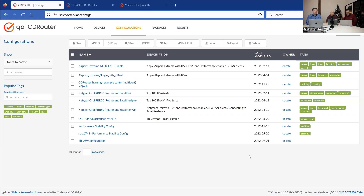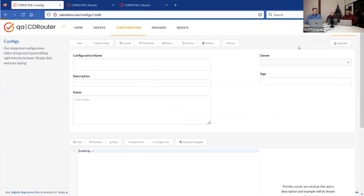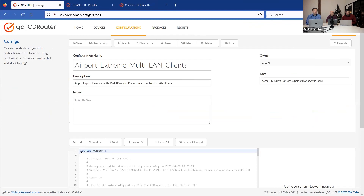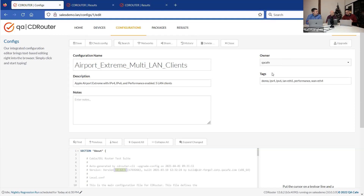Here's a list of one of my CDRouter systems with a whole list of config files. If you click on one and go to the About section at the very top, you can see the version — I created this back when I was running CDRouter 12.12. I can just hit the upgrade button and it will convert the config file to the version currently running on your CDRouter system. One thing to point out: if you have a certain layout in your config file, it will go back to a default setting, reformatting everything.